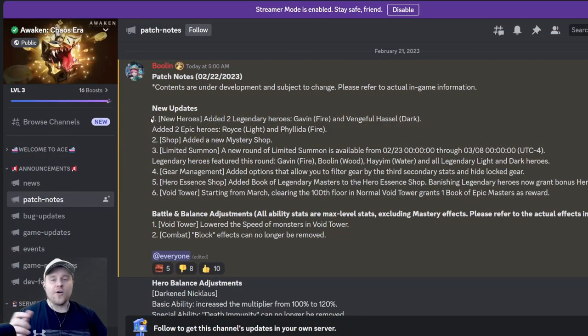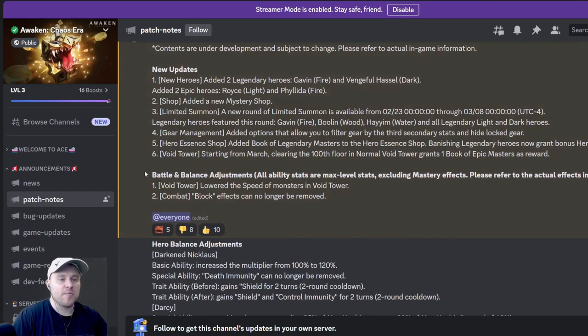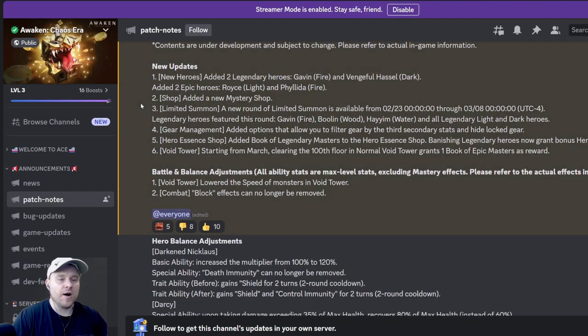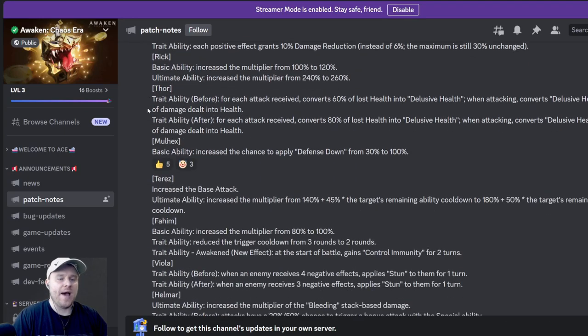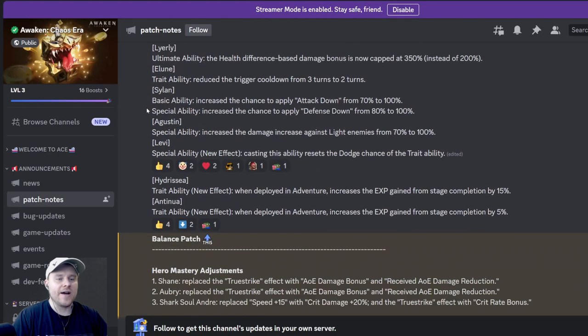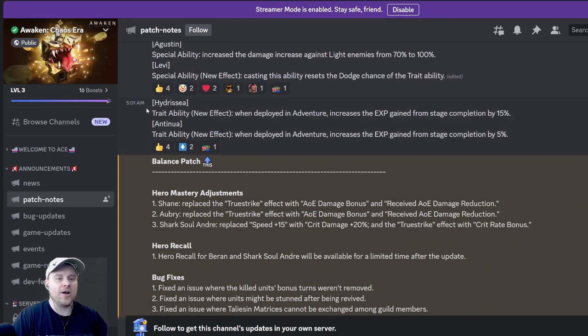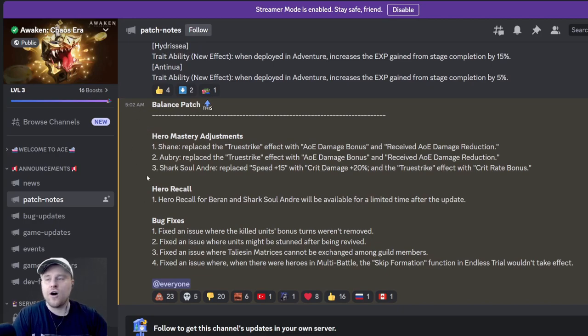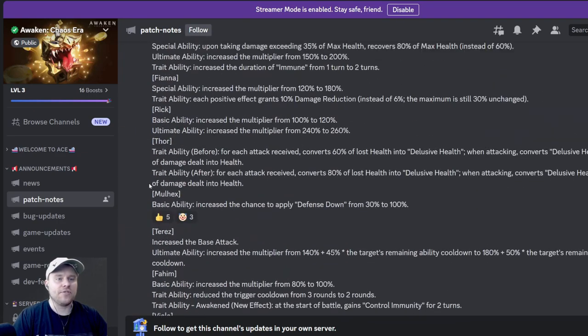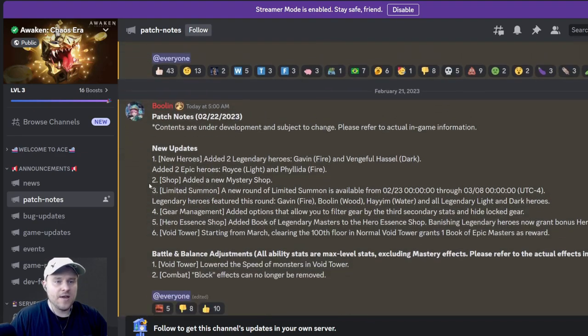We got a brand new patch today with a ton of changes to get to, so let's dive right into it. We got a brand new patch with a ton of changes, and we're gonna break it down into a few different sections. The first section is new updates, then we have hero balance adjustments, and then of course we have some hero mastery adjustments plus a hero recall. Let's start from the top.